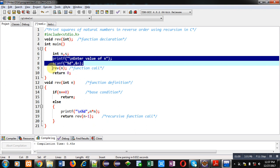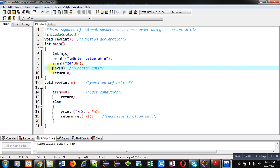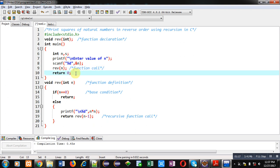Then I have called reverse function. Inside this function, I have passed n as an argument. Then return 0 because return type of main is integer. That's why return 0 statement is written here.